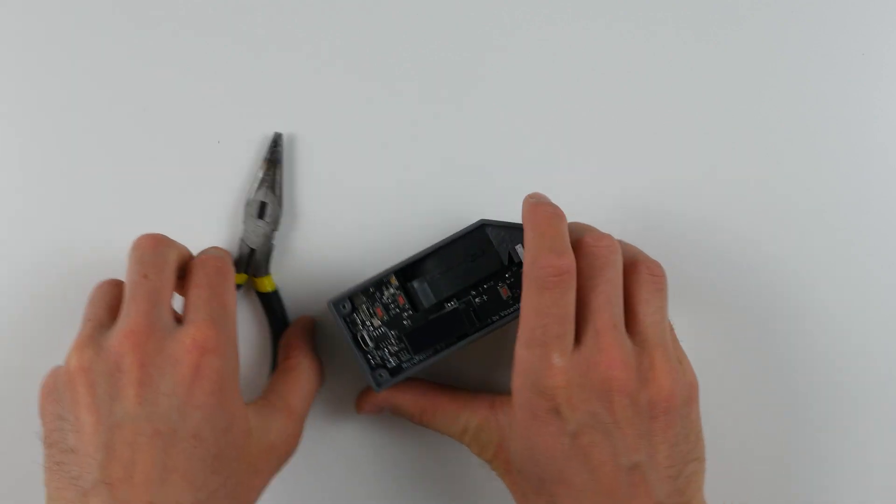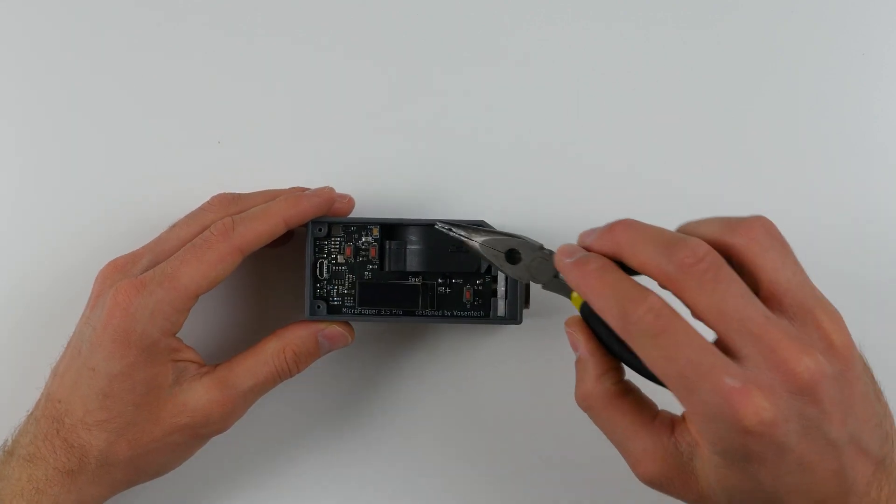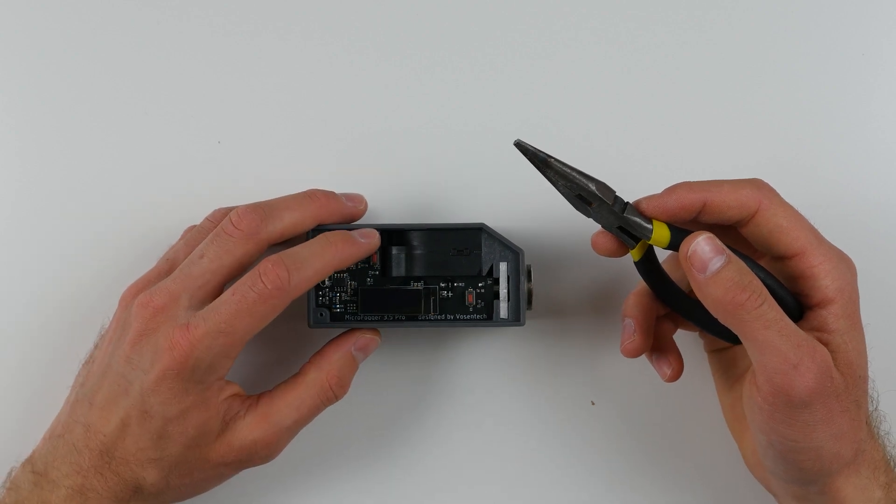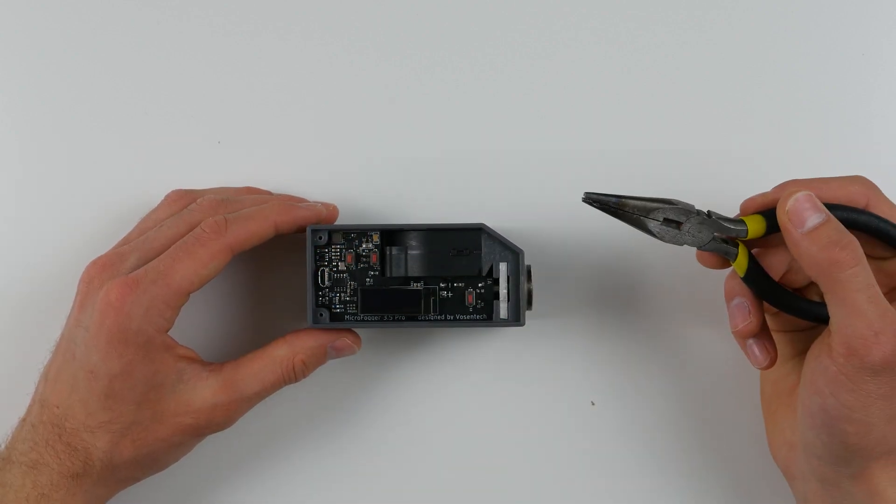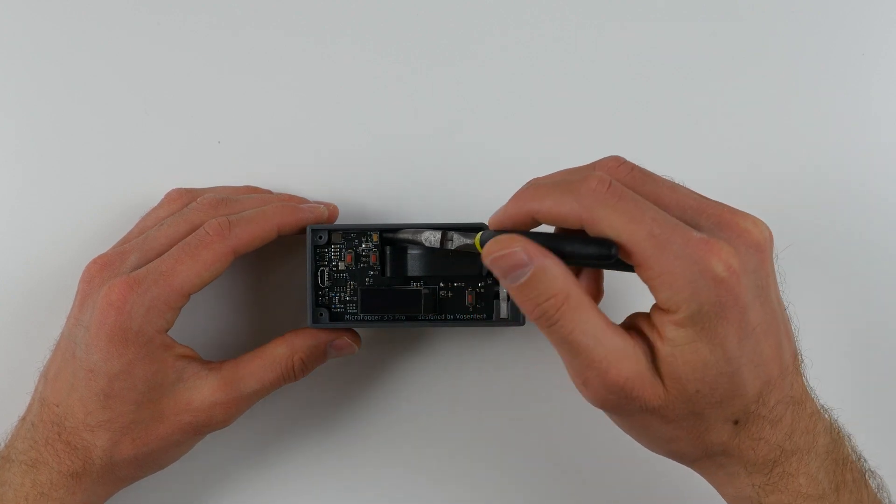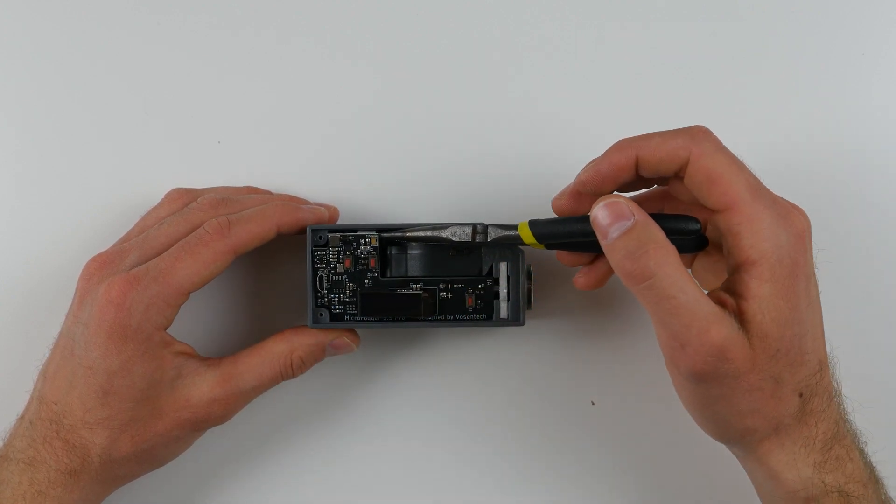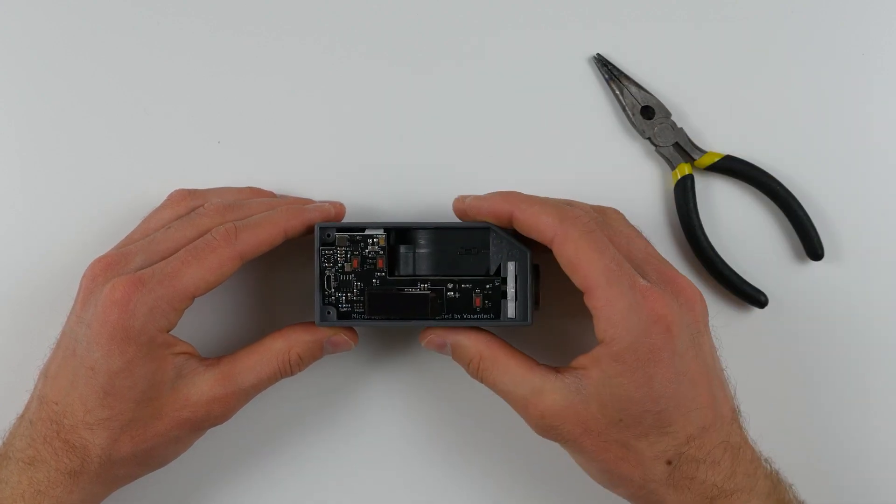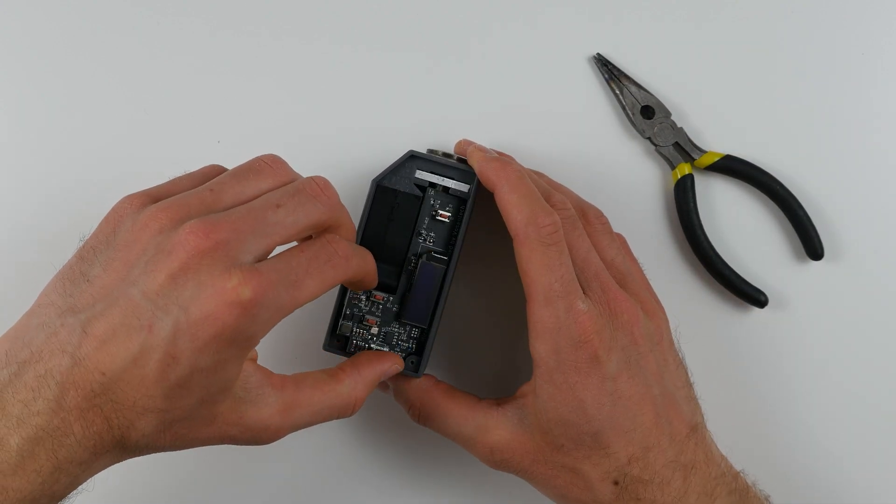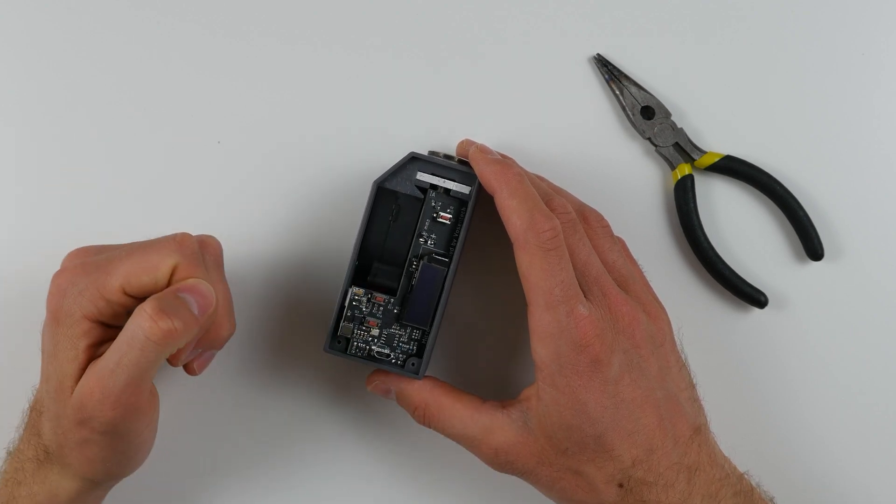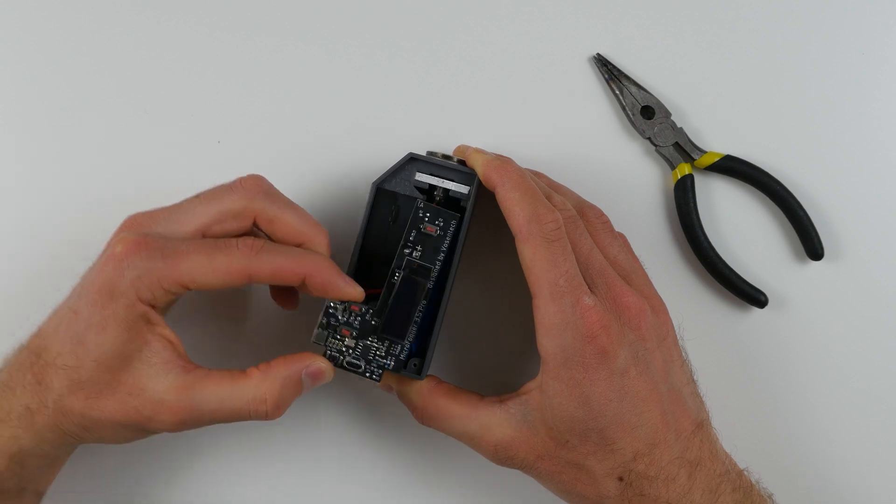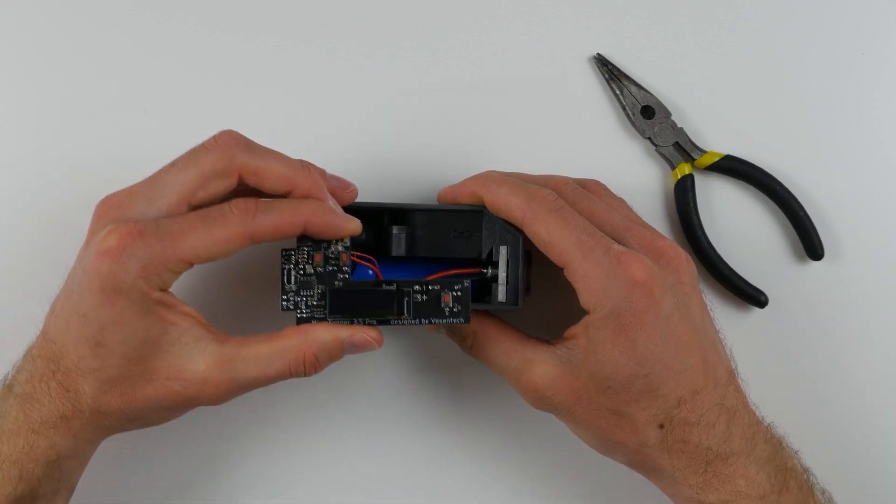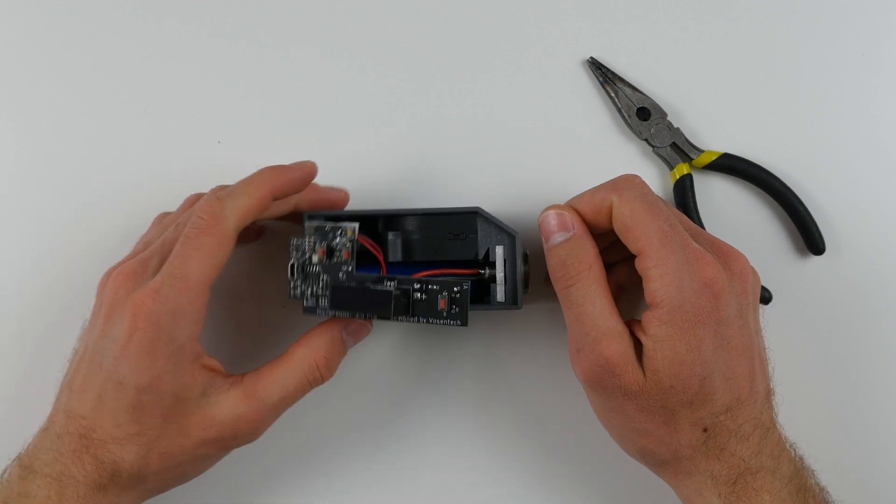Next, take the needle nose pliers and gently insert them into the area between the fan and the circuit board. Simply place them in like this and gently pull them up. You'll see that the circuit board immediately pivots out, so gently grab it with your fingers taking care not to touch the top side of the circuit board, only the edges and pull it out. The circuit board should unseat itself.